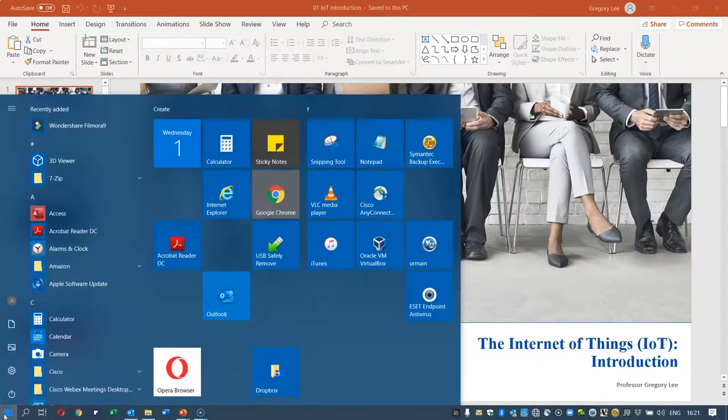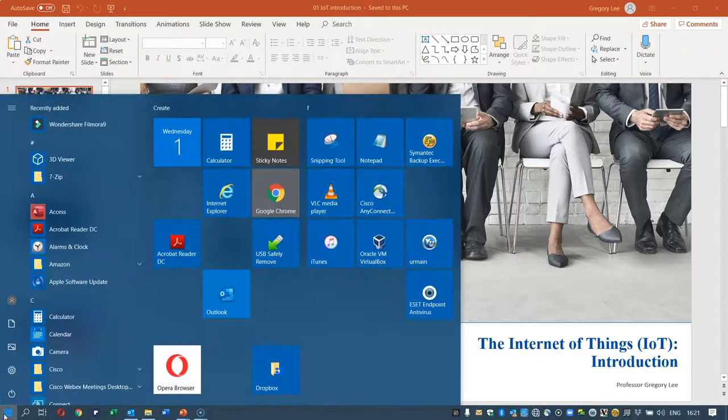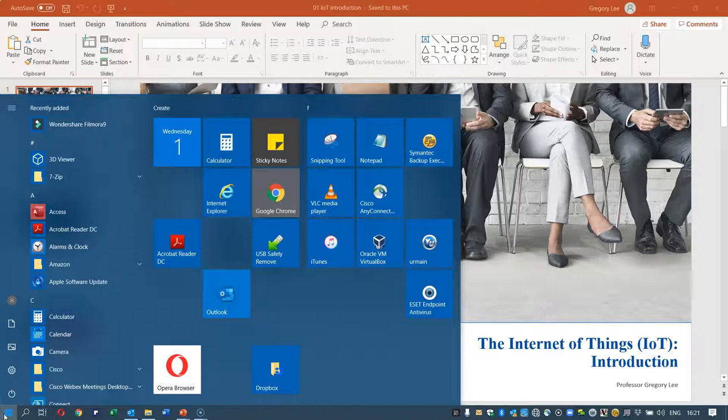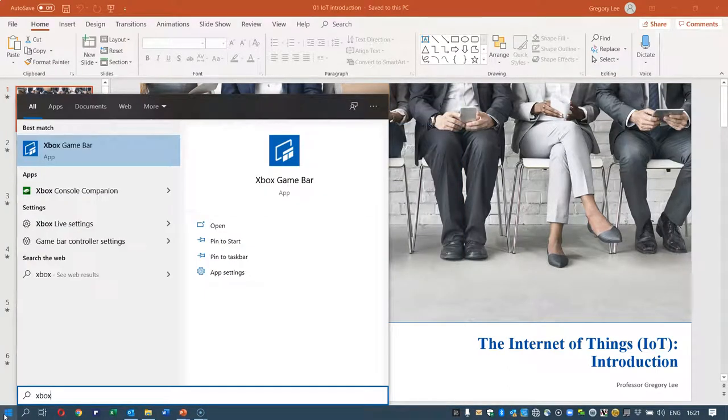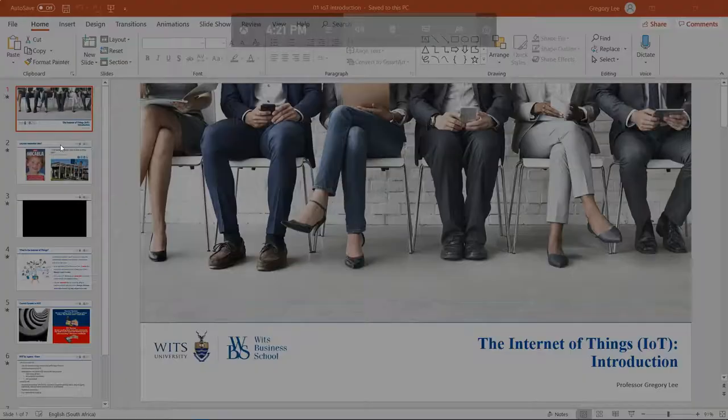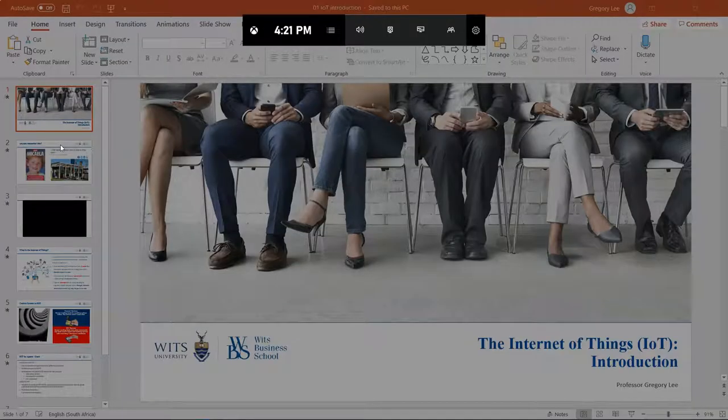So first things first, I'm going to launch Xbox Game Bar. I've just clicked on the Windows button. I'm going to type Xbox and launch Game Bar.